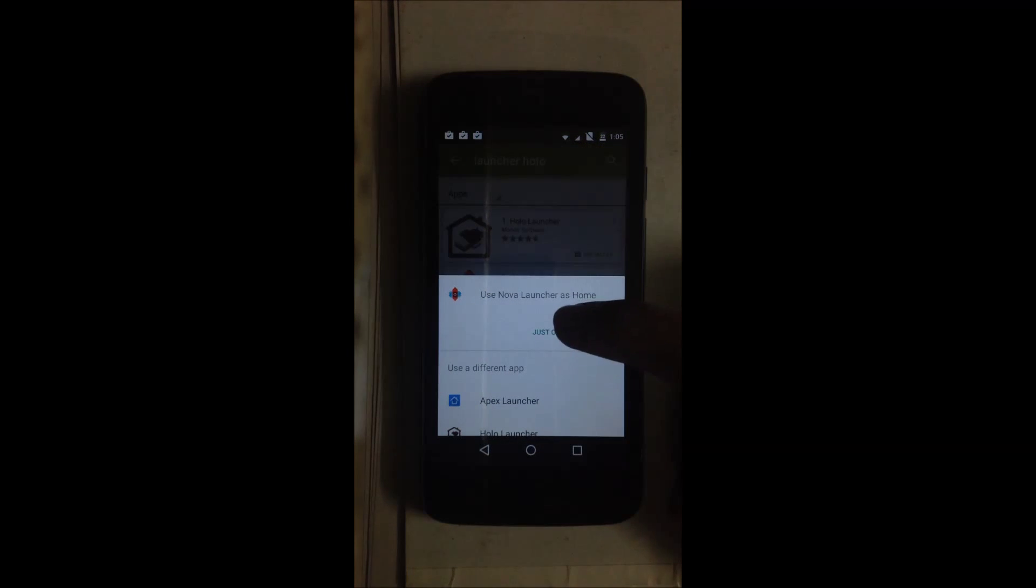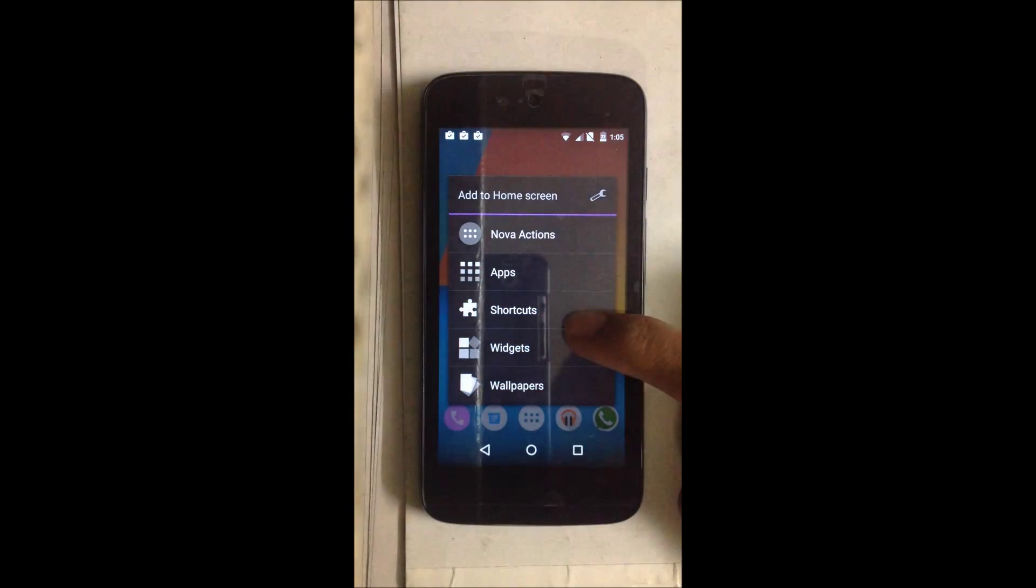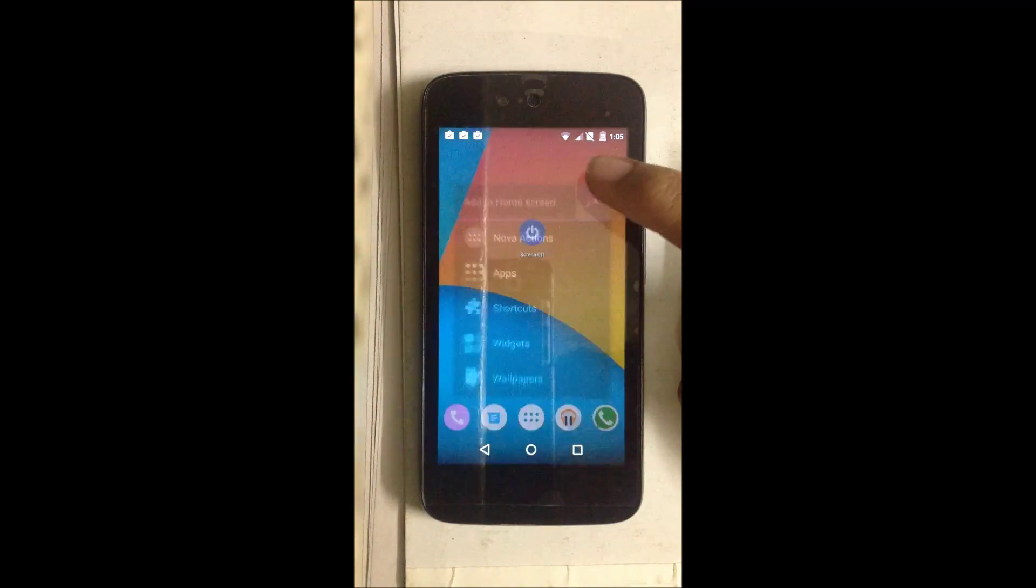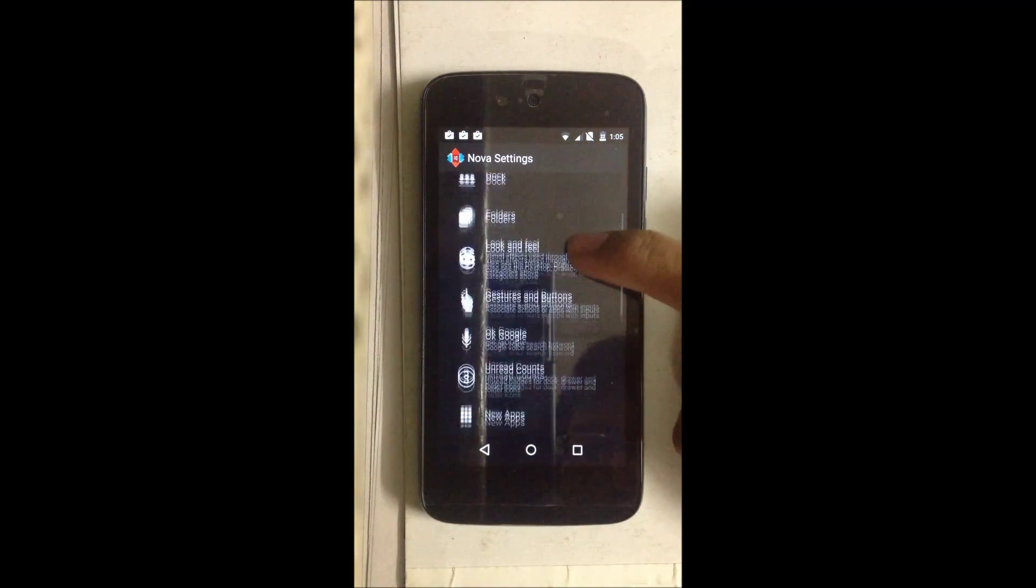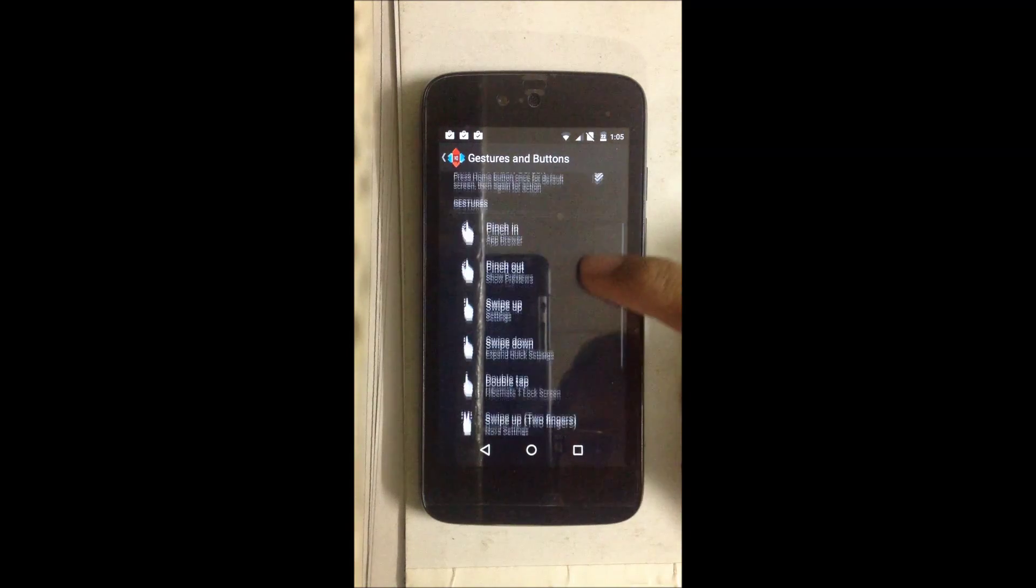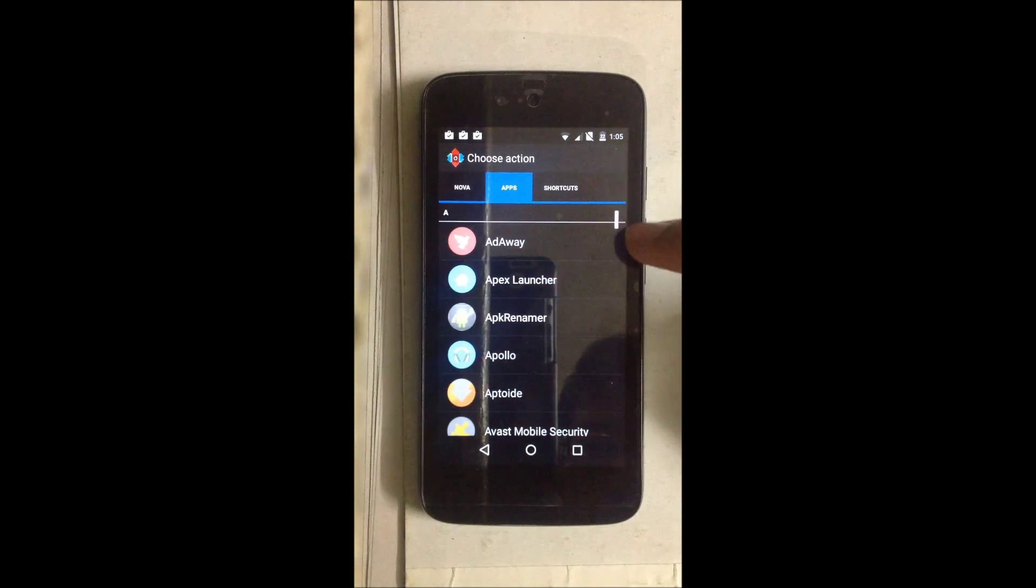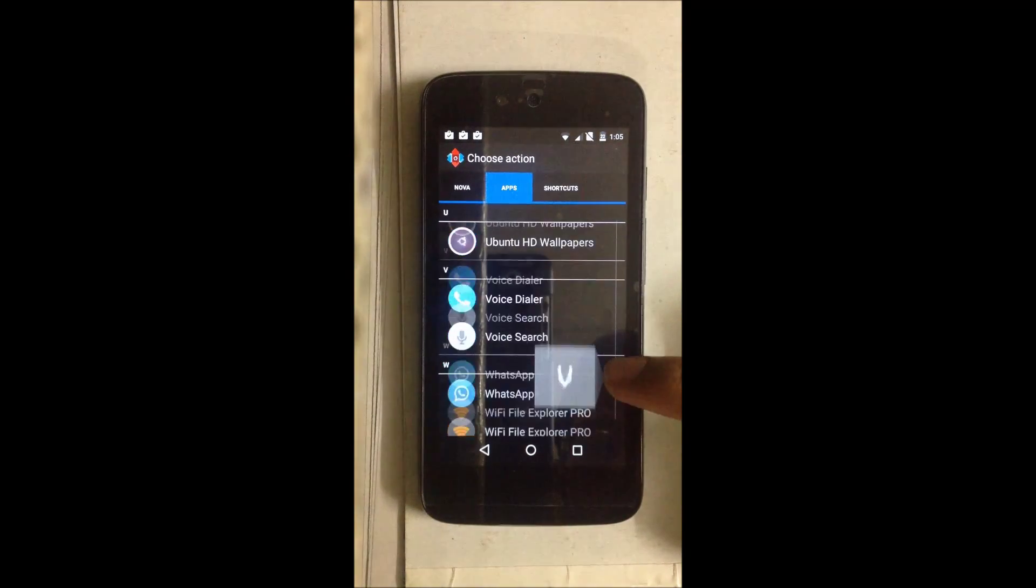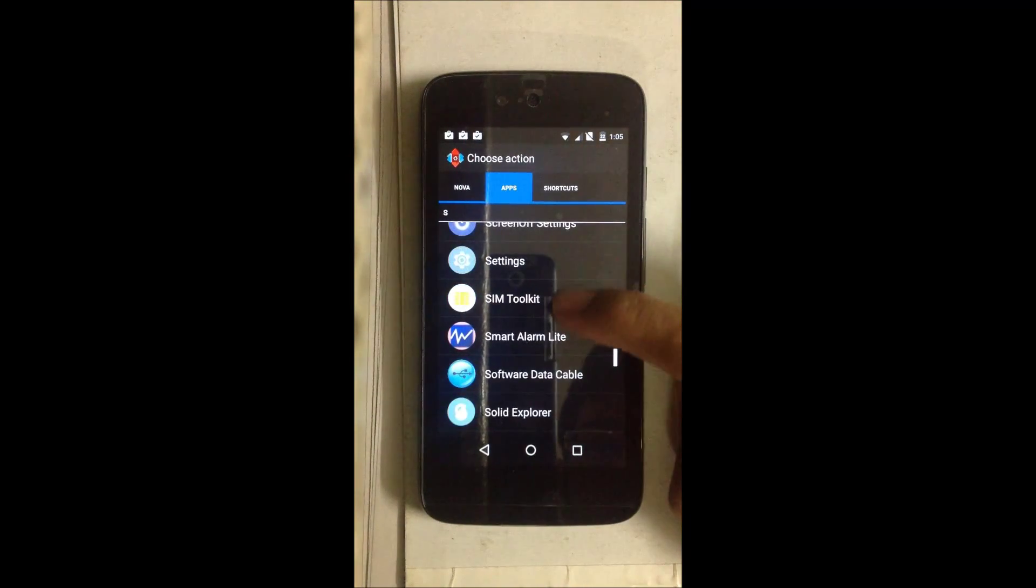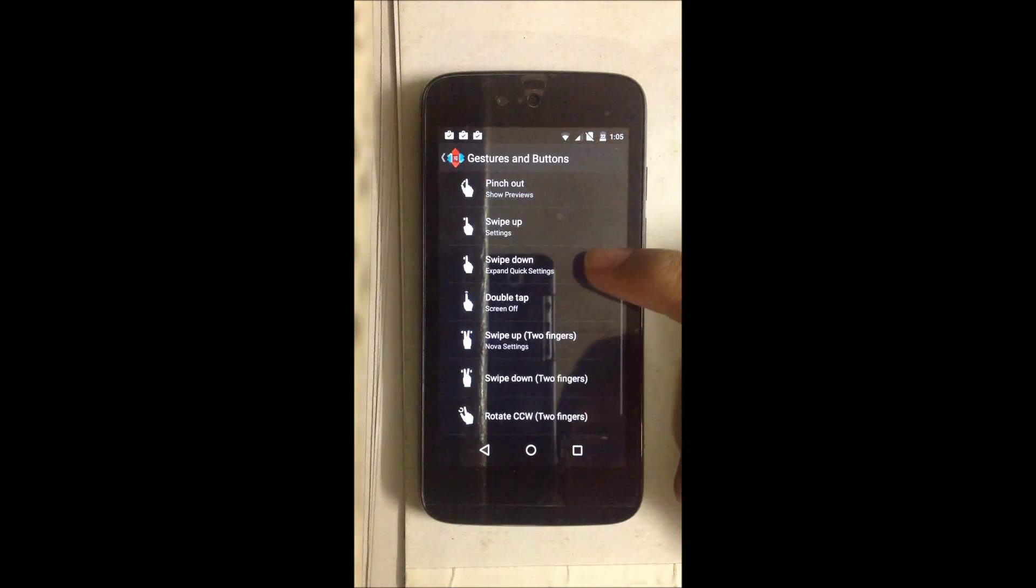First, we go into Nova Launcher. Just long press and press the setting panel. Here we go into Gestures and Buttons, navigate to Double Tap, go into Apps, and scroll all the way down to Screen Off.